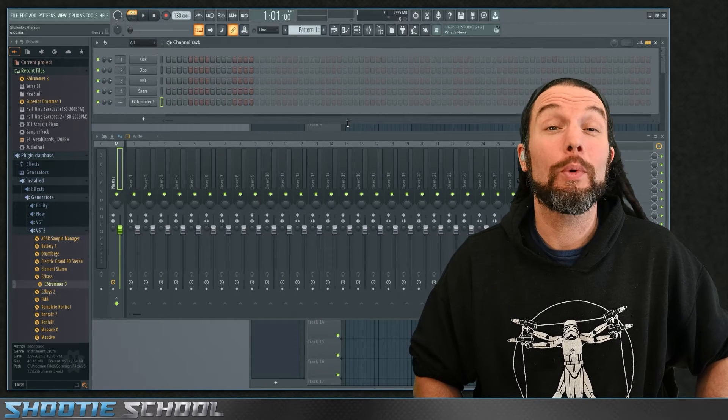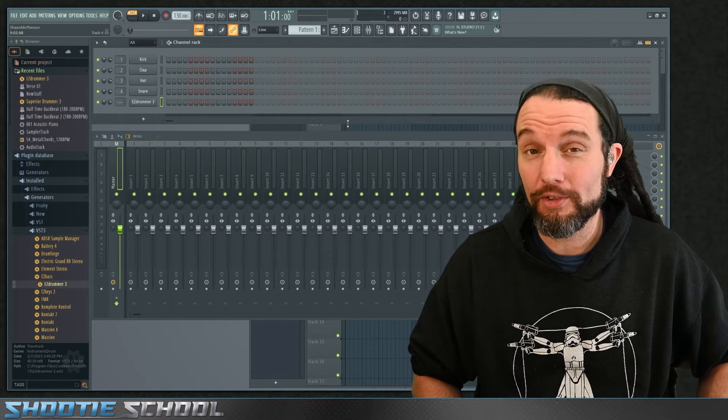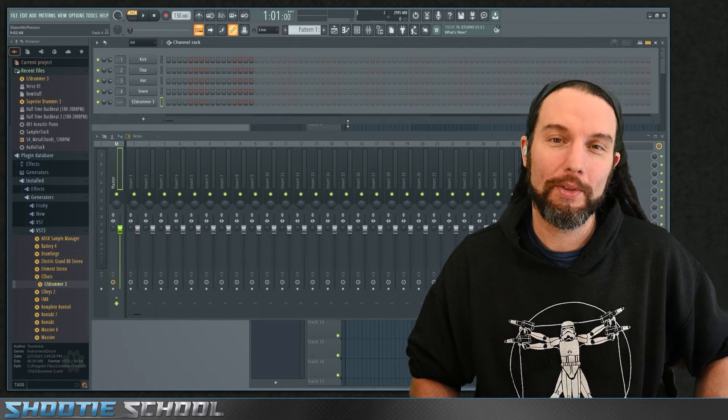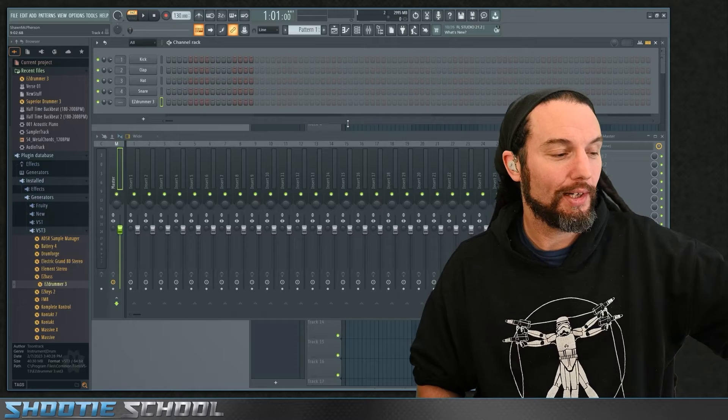I'm Sean from Shooty School. Today we're going to use FL Studio and route out EZ Drummer 3. Let's get started.